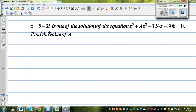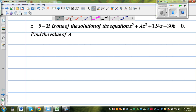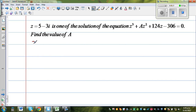In this question, one of the roots is given — 5 minus 3i is one of the roots, one of the solutions of this equation. You want to find the value of a. Before I explain this, let us take a simple quadratic equation. Suppose you have a quadratic equation: x squared minus x minus 6 is equal to 0.